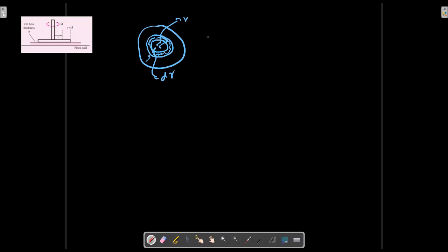We can calculate two relations for this element, which is dA, 2πR dR, and dM.